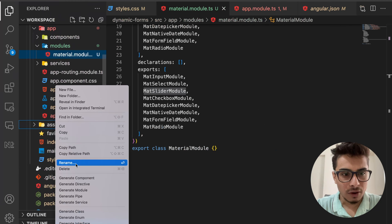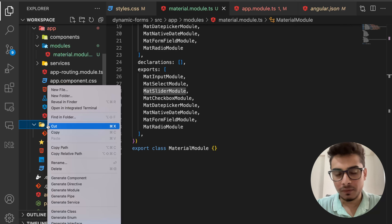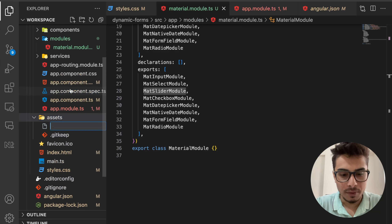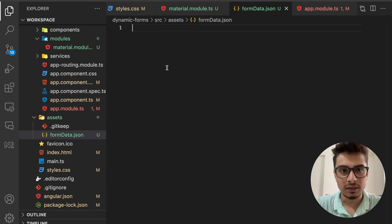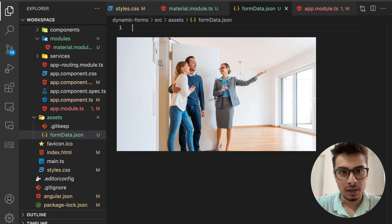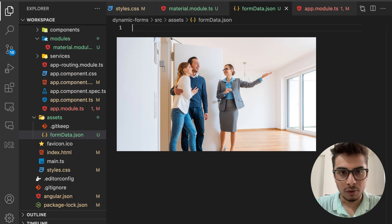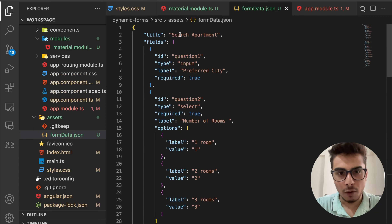First, I'm going to create a file called 'form-data.json' and place it in my assets folder. This will be the source of my form configuration — input types, options, and all other configurations. Let's say this is an application where the user comes to search for an apartment to rent, so I'm going to create a form for searching apartments.